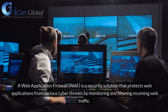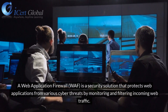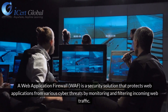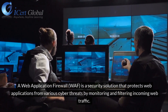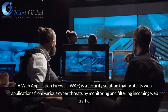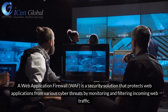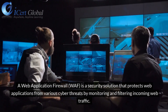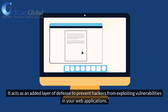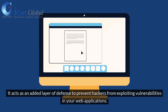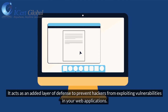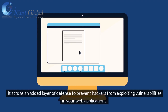A Web Application Firewall, WAF, is a security solution that protects web applications from various cyber threats by monitoring and filtering incoming web traffic. It acts as an added layer of defense to prevent hackers from exploiting vulnerabilities in your web applications.